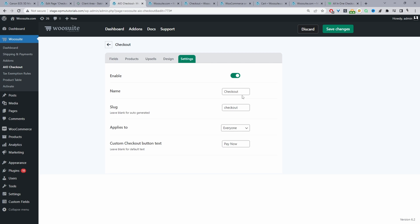Here you can set a name for internal purposes. If you've got multiple different checkout forms — for example some customers sell to B2B customers and retail customers — you might want to show B2B customers a different checkout form with more information such as their tax ID, and for retail customers keep it as streamlined and simple as possible. You'd create two different checkout forms, and under Applies To you choose who to show this checkout form to — guest users, users with a specific user role, or a specific user.